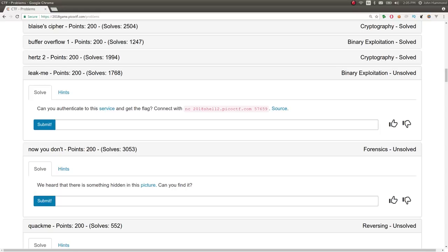Hey, what's going on YouTube? My name is John Hammond. This is Pico CTF 2018. Some more video write-ups here.